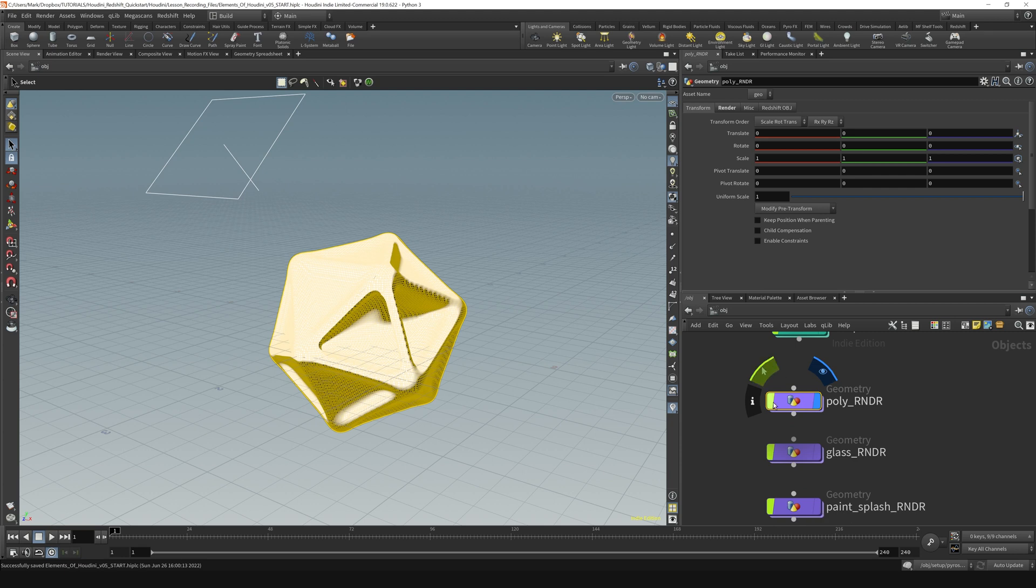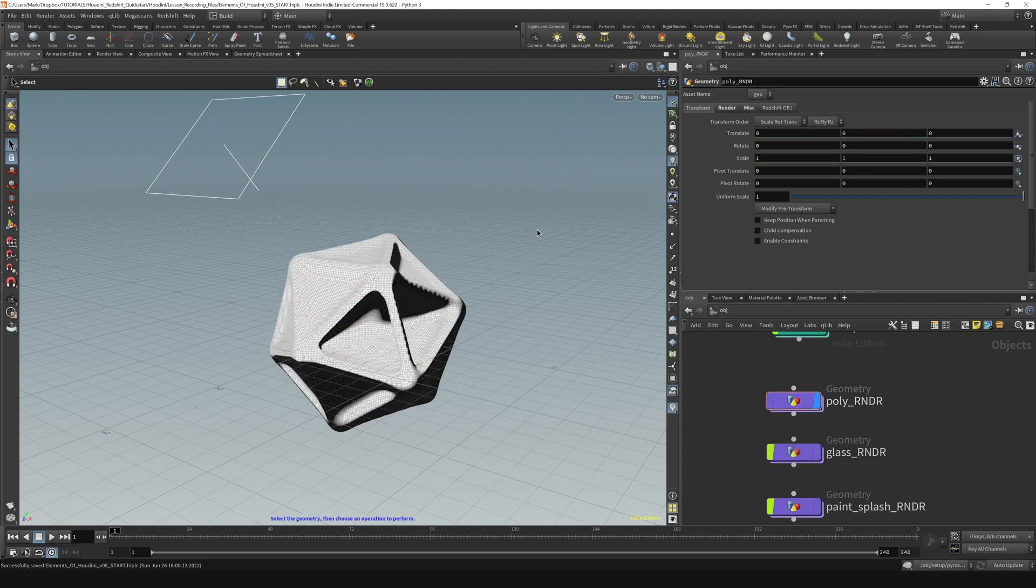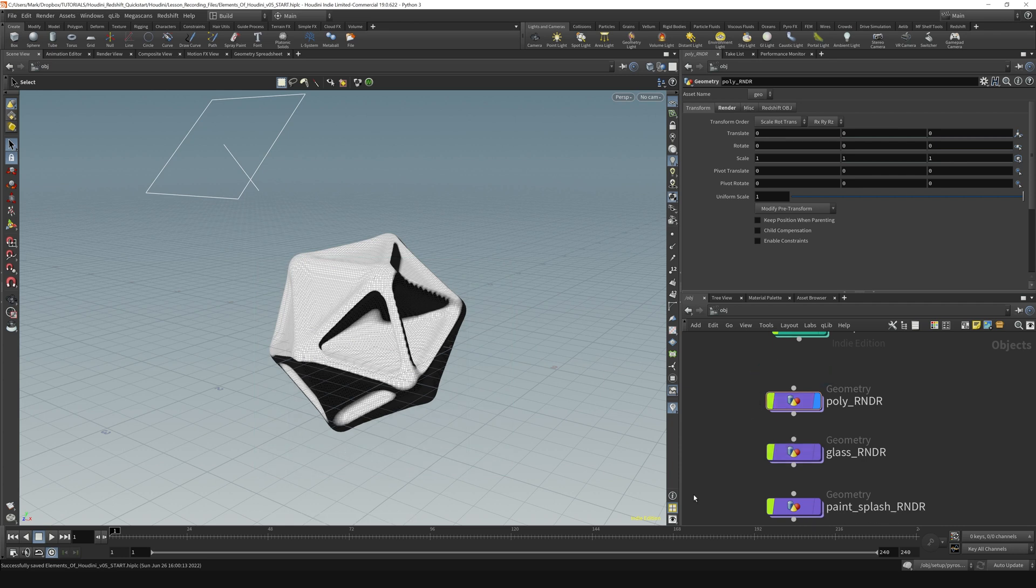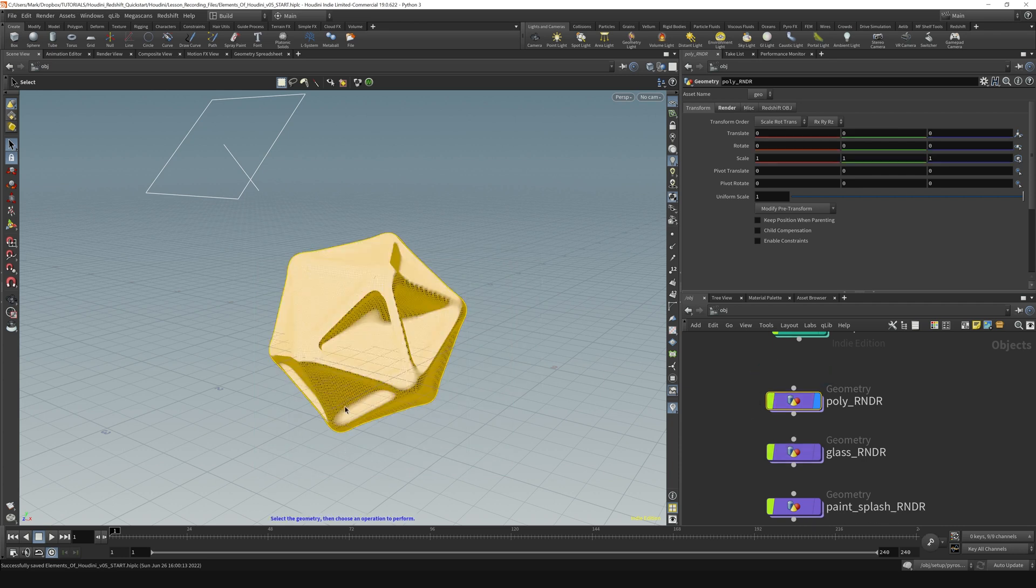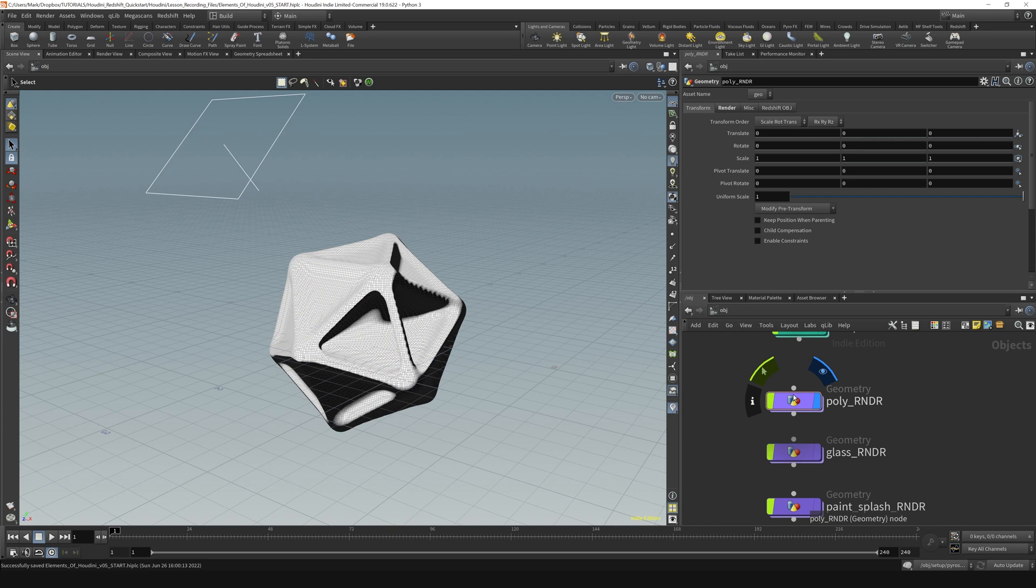And then there's also the green one. The green one just makes the object not selectable. So once I have the green flag turned off, can't select the poly, turn it back on and I can select it. So that's what that one does.